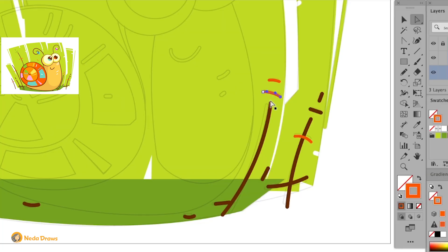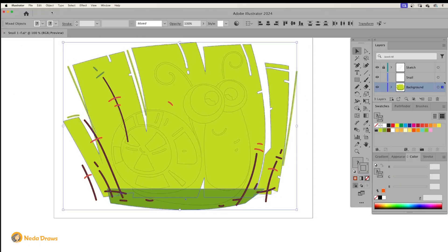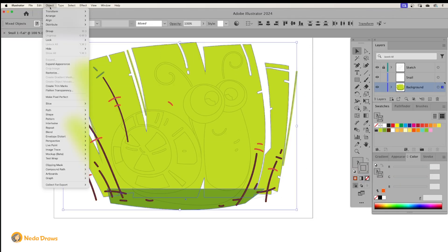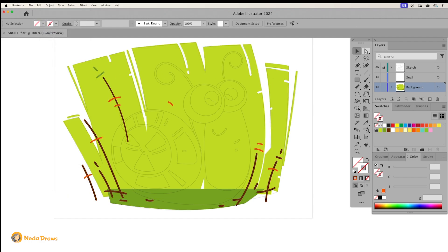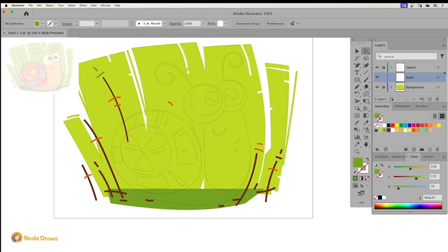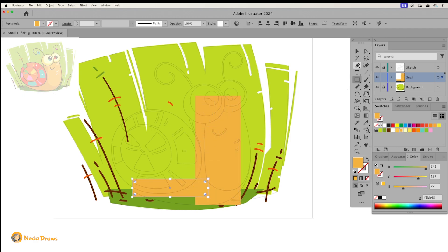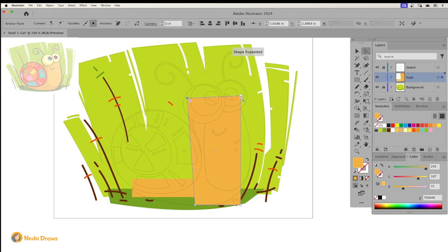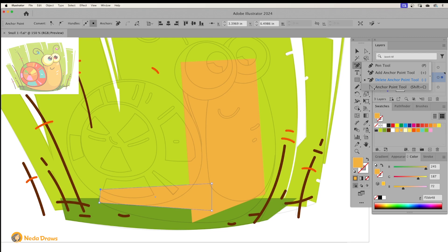I modified the lines with the direct selection tool, then go to Object > Expand Appearance and convert them into fills. I really love reshaping basic shapes into organic forms. I use the direct selection tool and the anchor point tool to adjust the shapes.